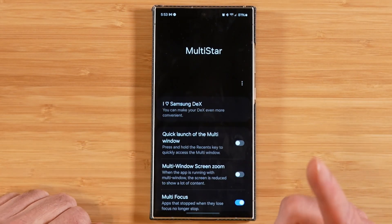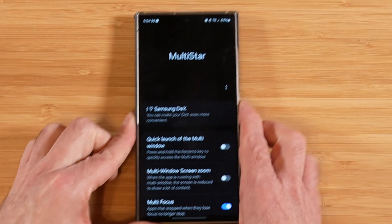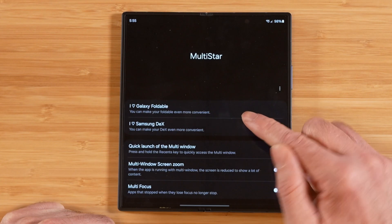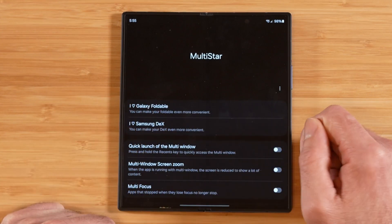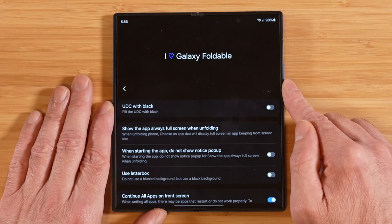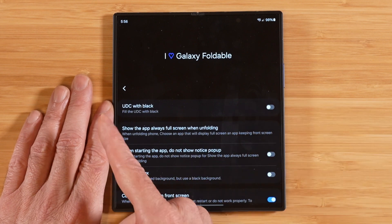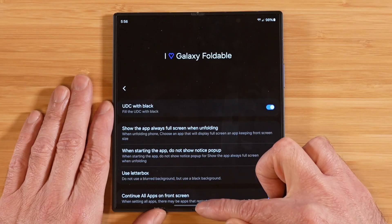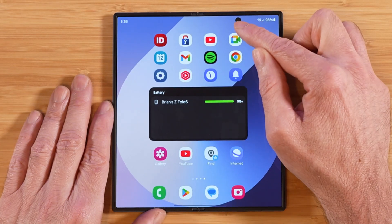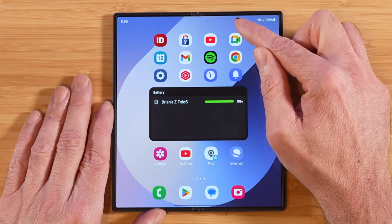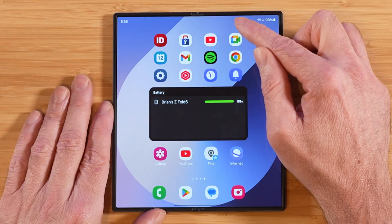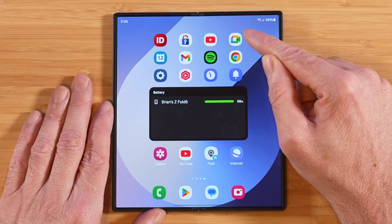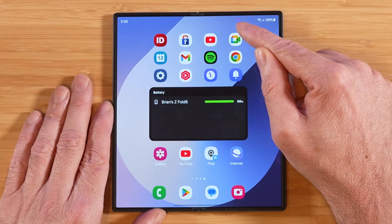So it looks like we're done, but we're actually not — if you happen to have a Samsung foldable like the Z Fold 6, you have a whole other section here called 'I love Galaxy Foldables.' The first option is 'under display camera with black' — if we toggle this on and go to our home screen, you're going to see it fills in the under display camera with black pixels so you know exactly where your selfie camera is. If you turn that setting off, the UDC of the under display camera is going to be hidden.